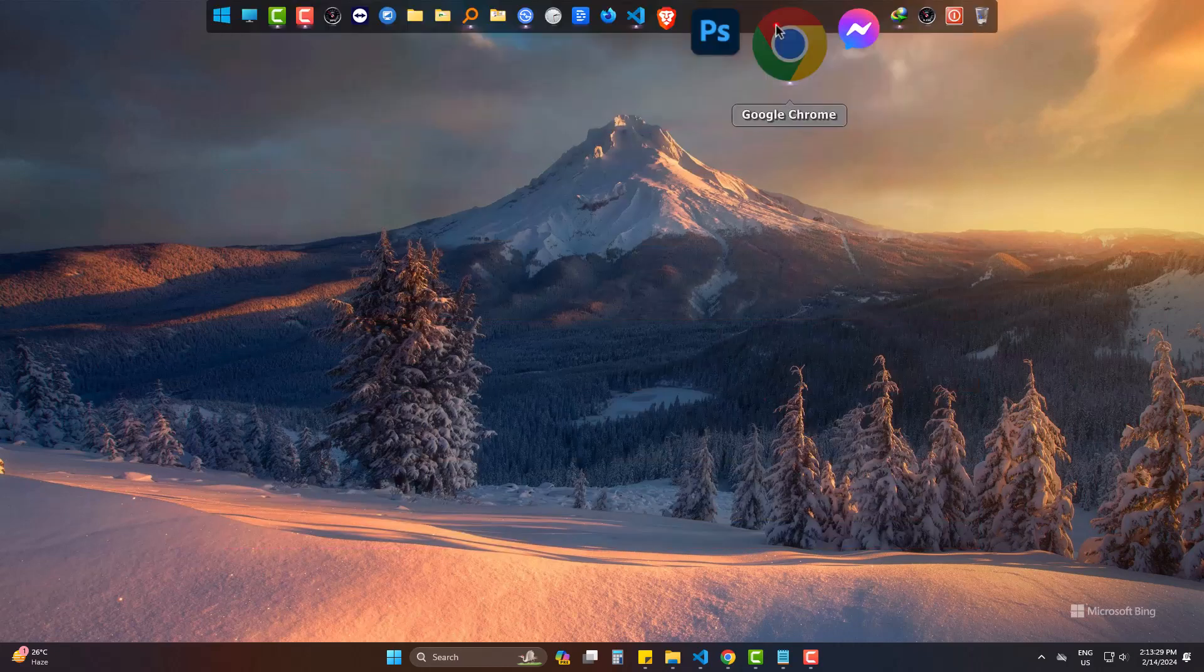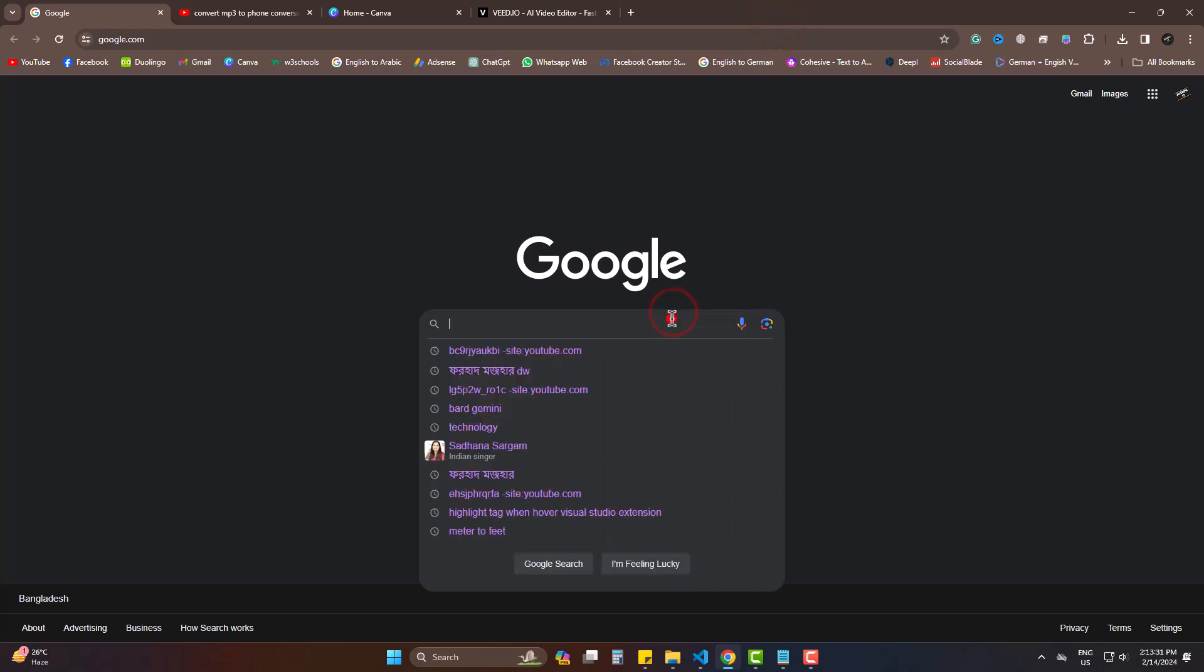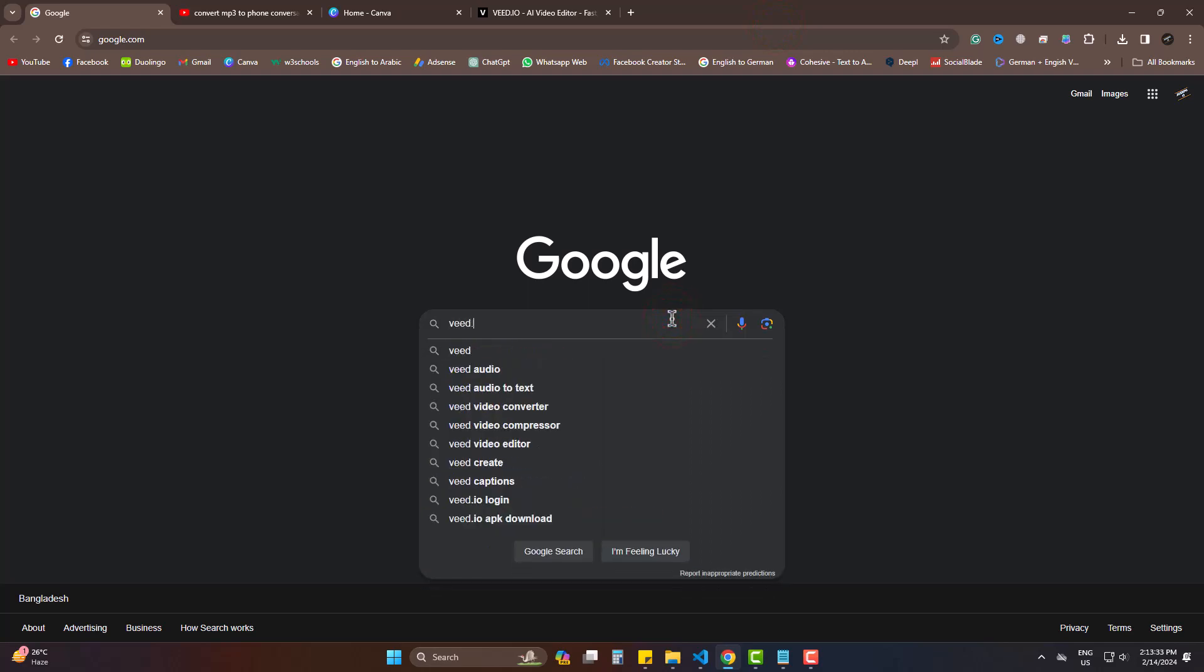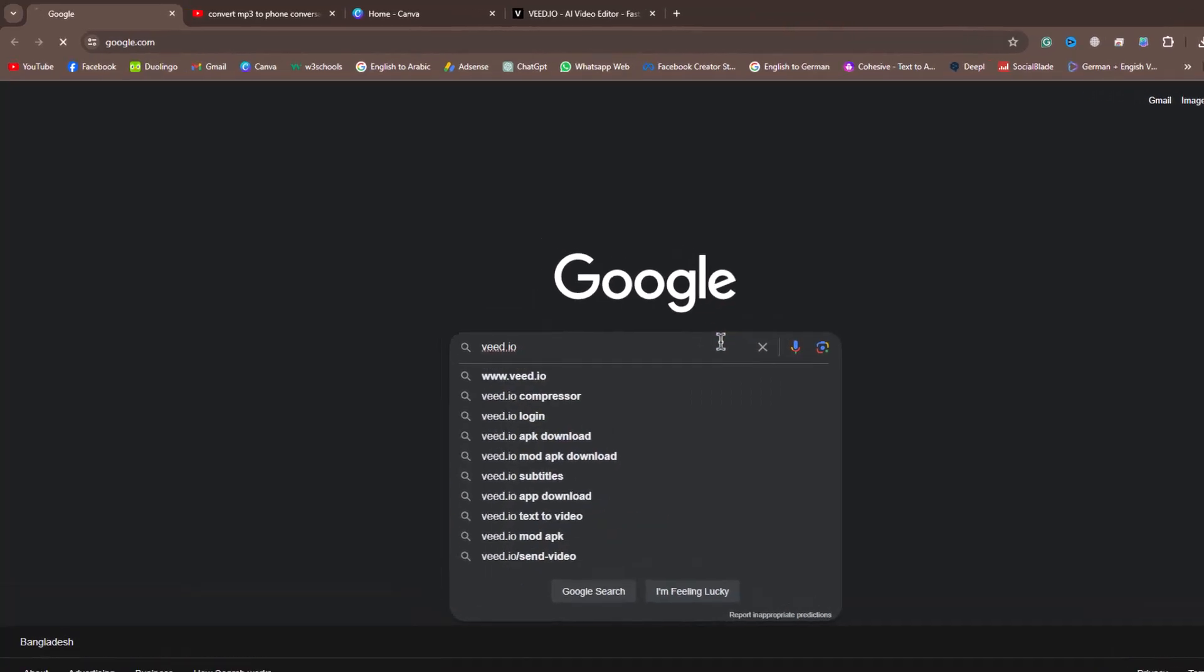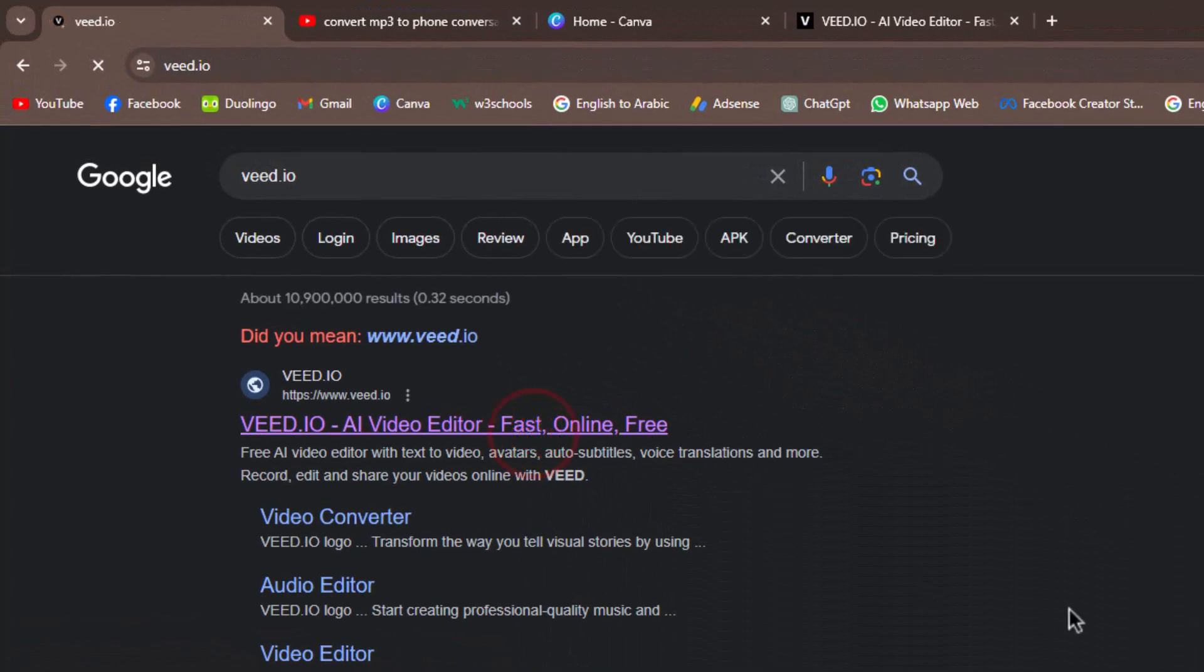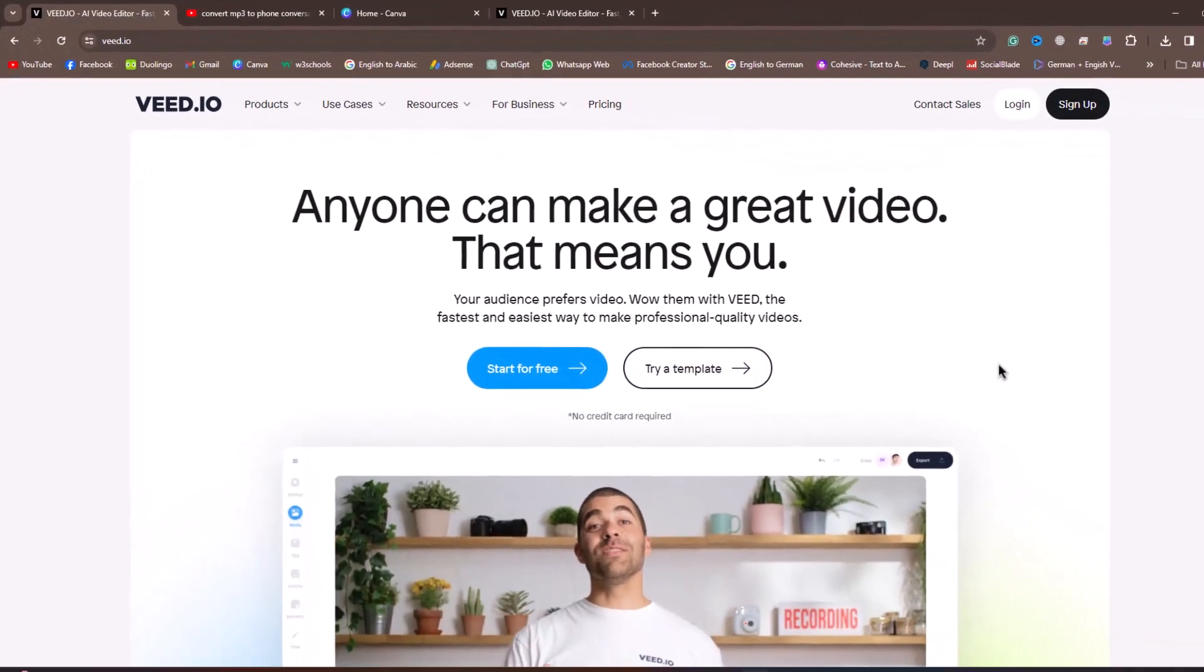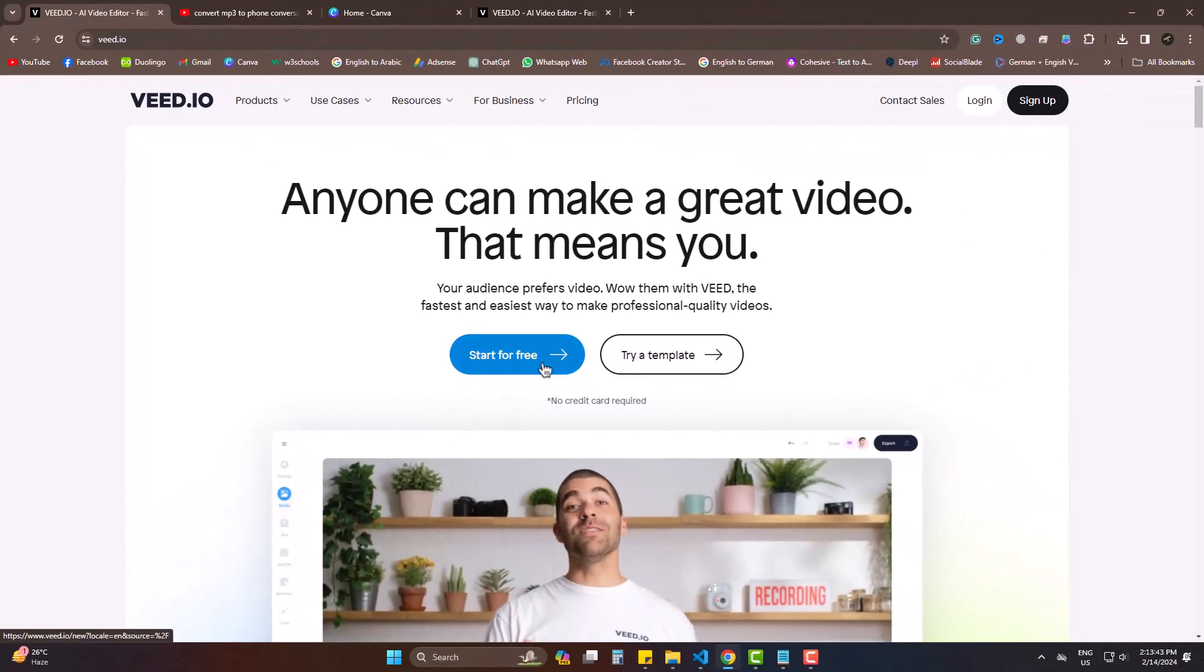Go to Google. Type V.io. When you are there, simply click on Start for free.